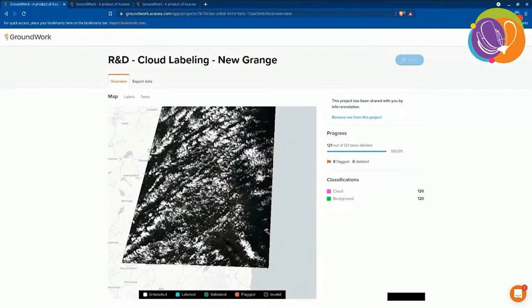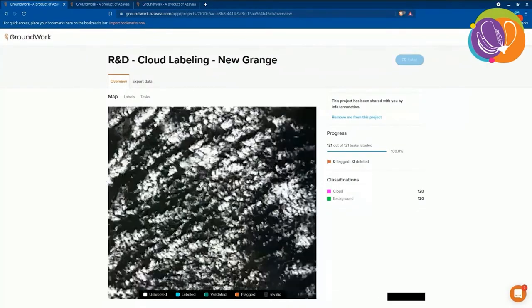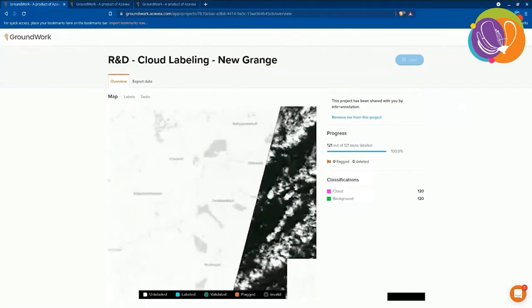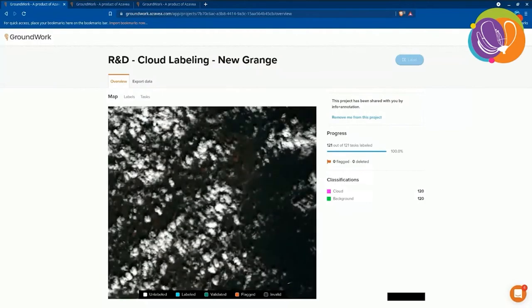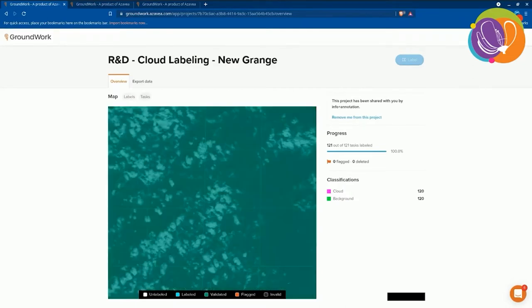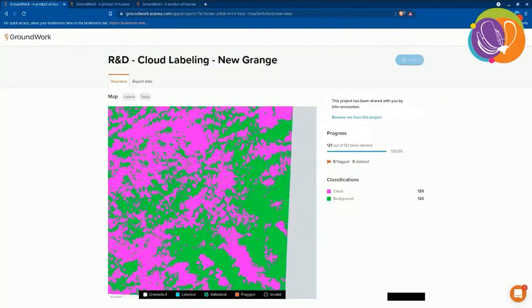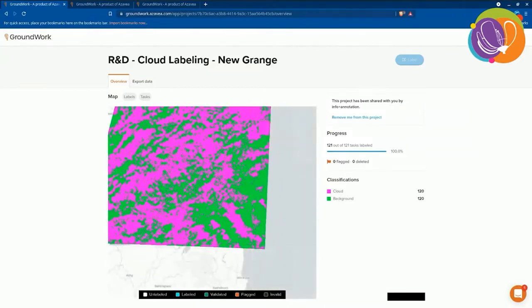Here we're looking at the Groundwork interface that the labelers used to produce the labels. I'm showing you this to show both the interface as well as the labels themselves on top of and contrasted with the actual imagery. So this is one of the scenes from our dataset — as you can see, it's a pretty cloudy scene. And these are what the labels look like that were produced by our human labelers.